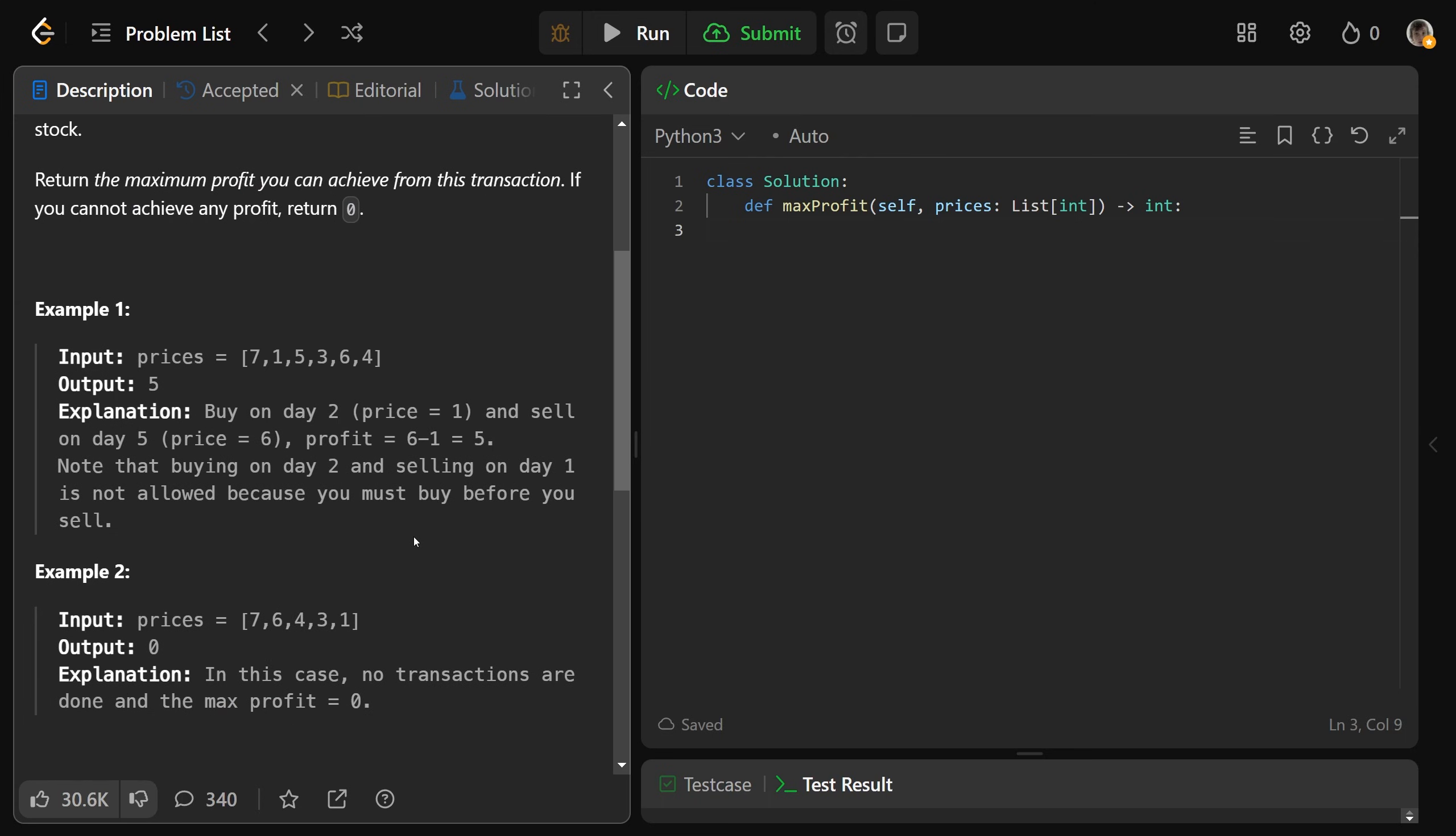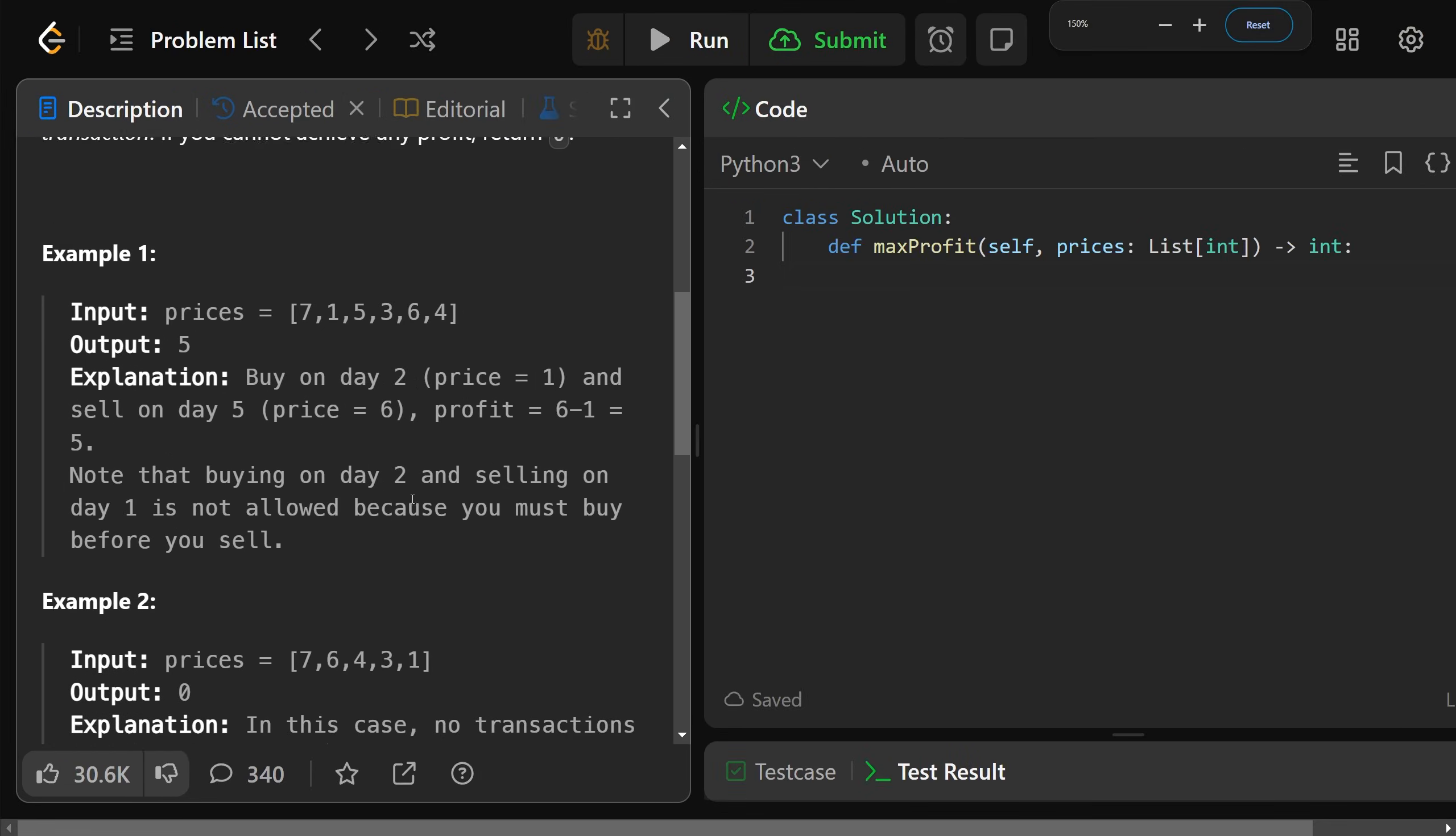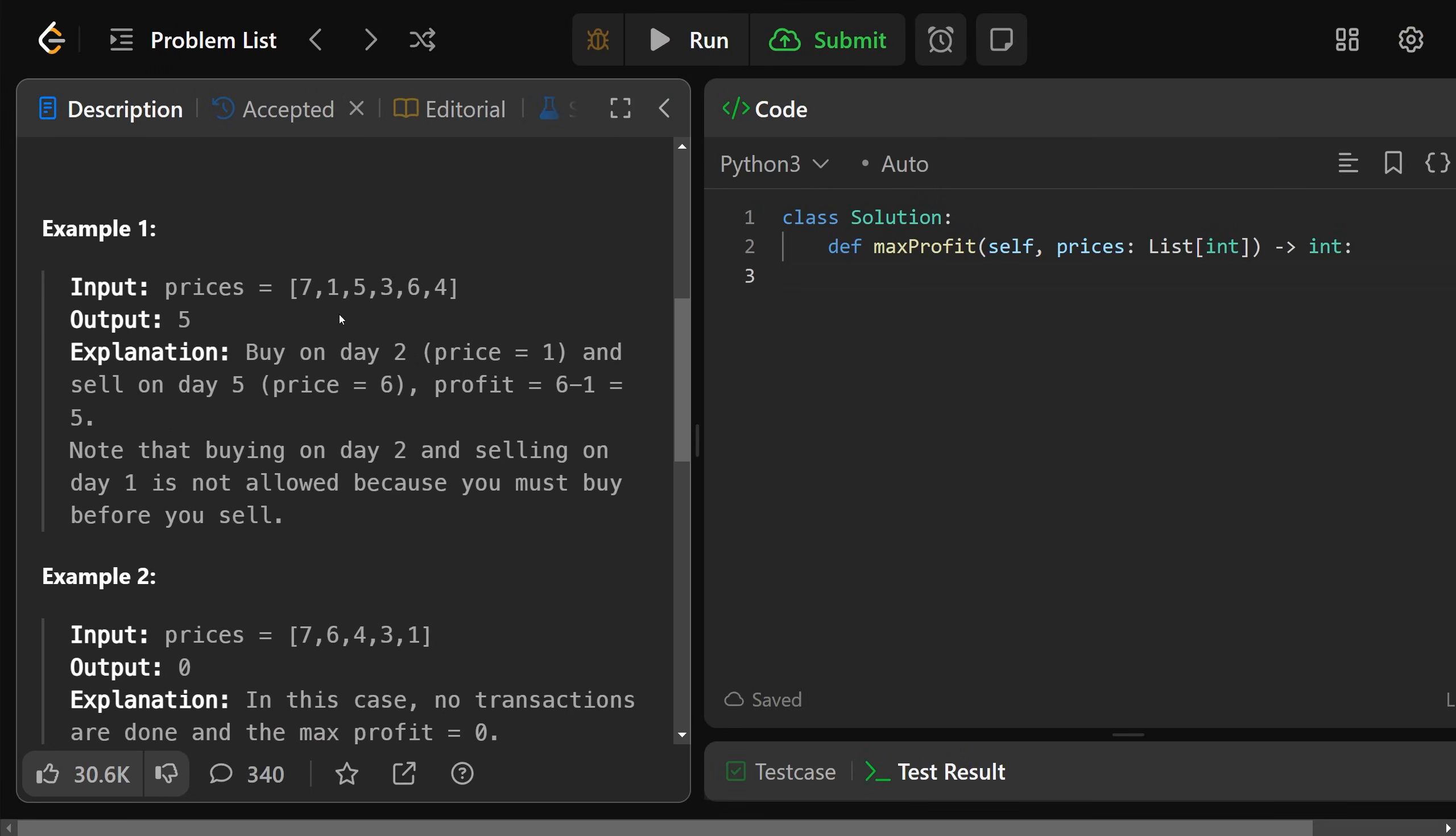Okay, so if you get this array of prices here, 7, 1, 5, 3, 6, 4, well you could buy it at 7, but then that's the highest price. So if you were to sell it on any of these days, then you're actually going to lose money.